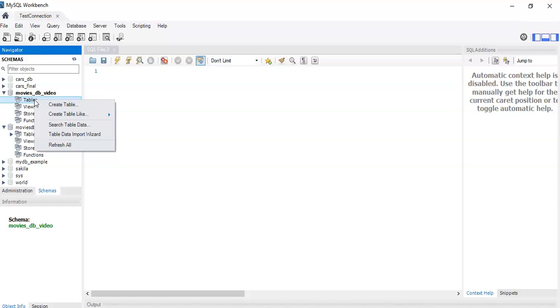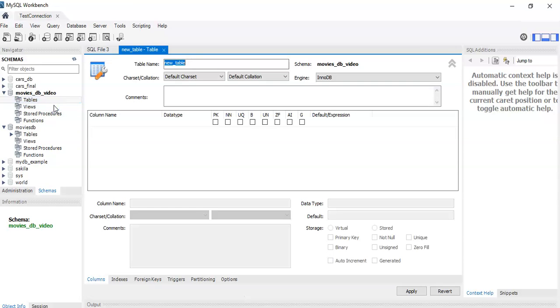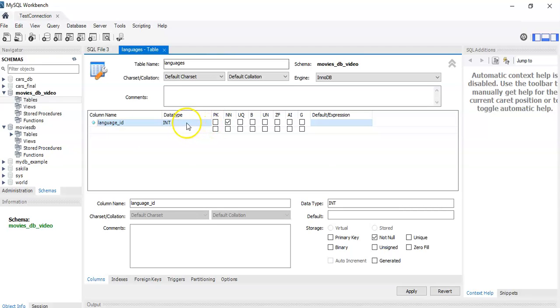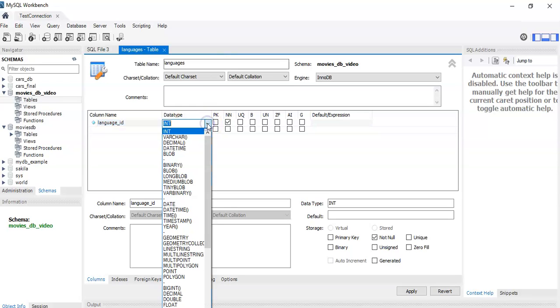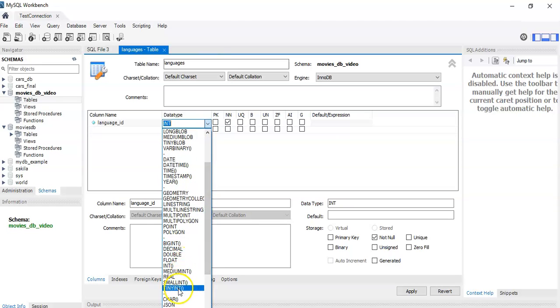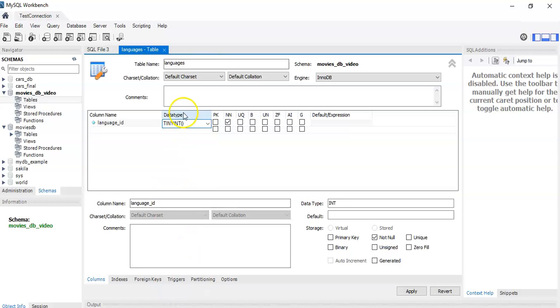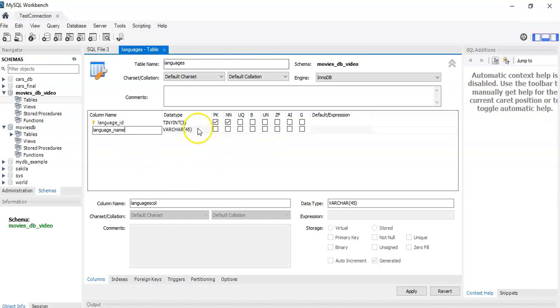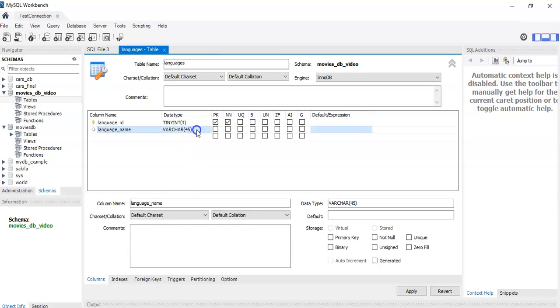For the languages table, we're going to create a table beforehand. This is going to be called languages. It's going to have the columns language_id, which is going to be its primary key and it's a tiny int of size 3. So if we look down here, we'll have tiny int with maximum size 3 and it's the primary key. And we also have the language name, which is varchar and we said most language names are short, so we're leaving it as maximum size 10.